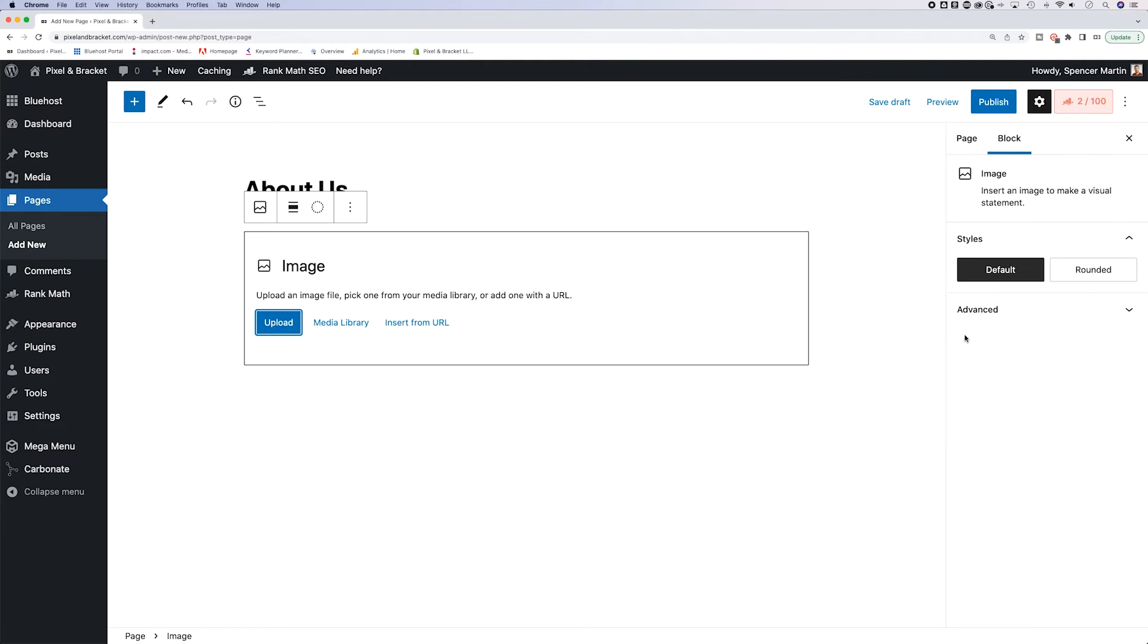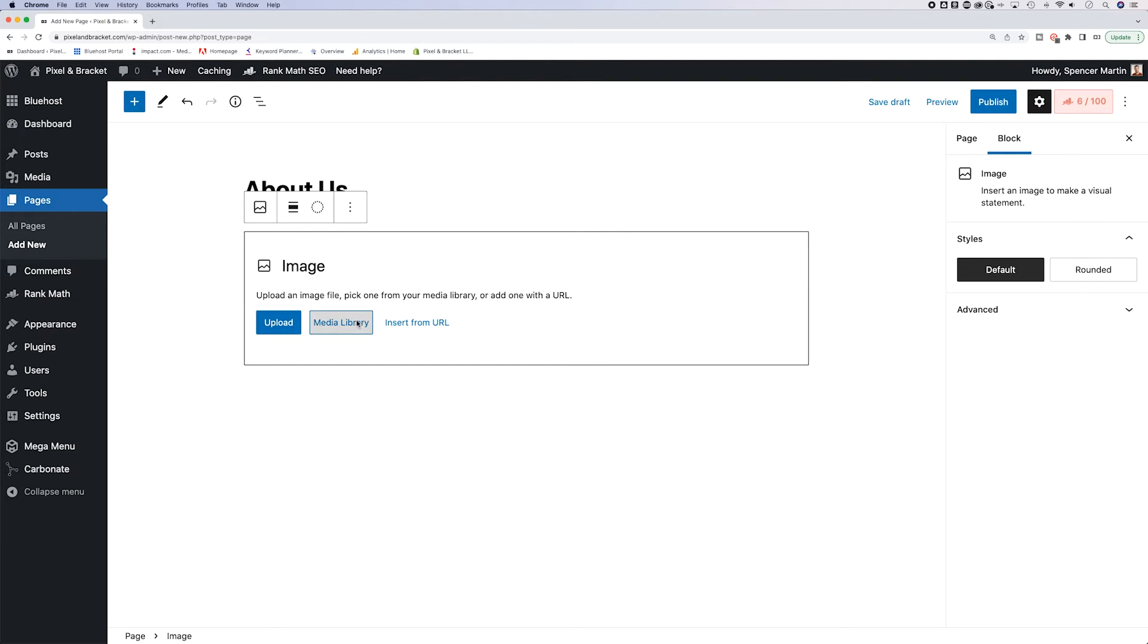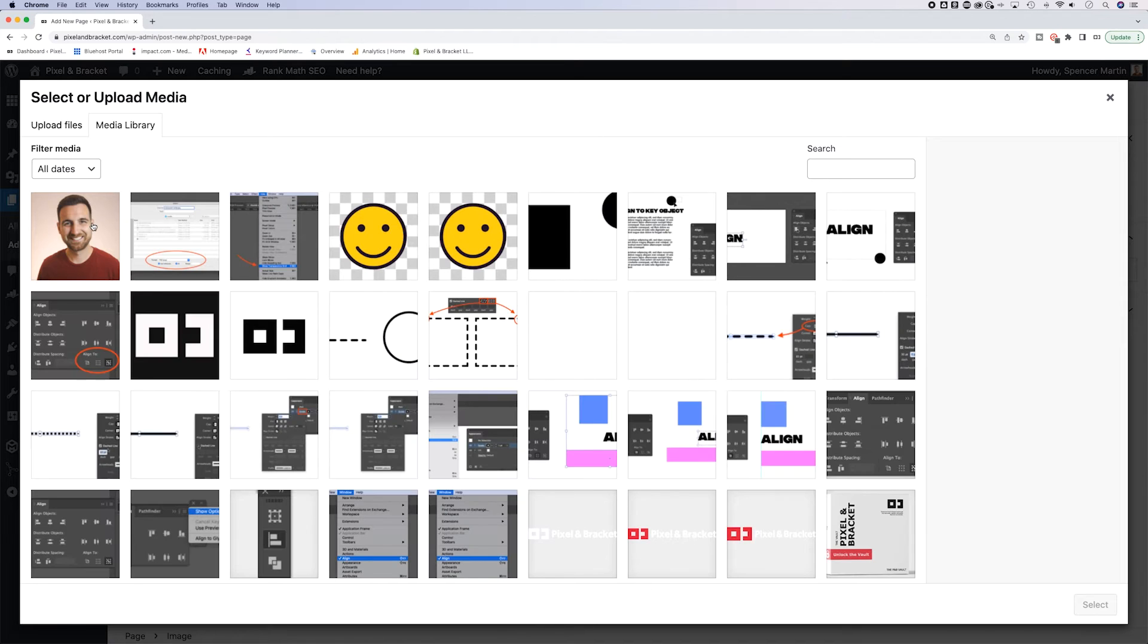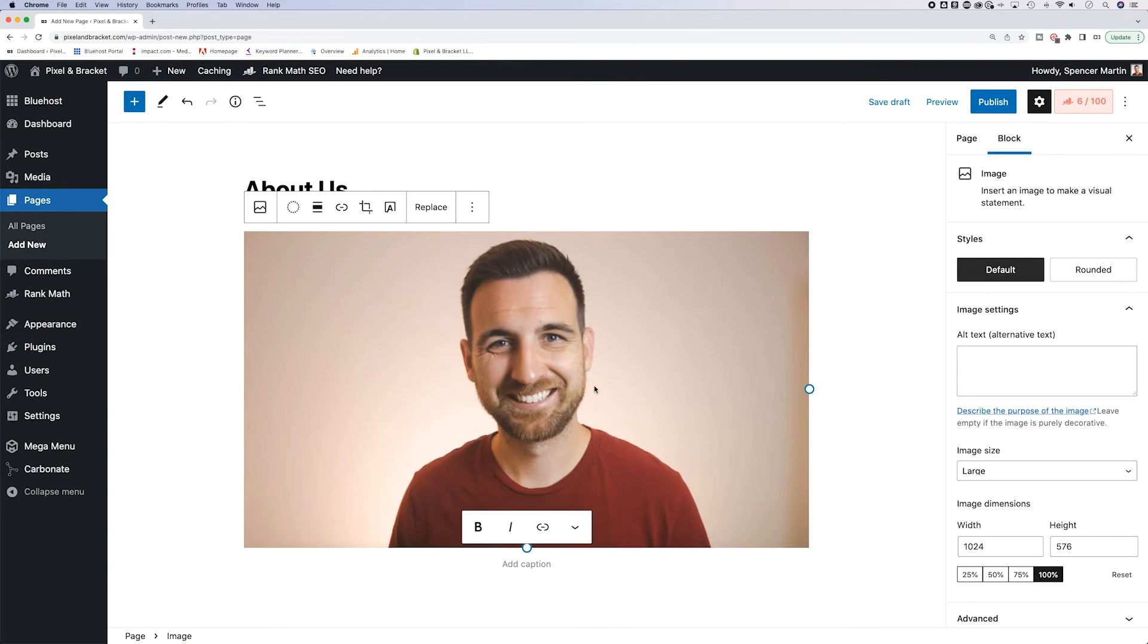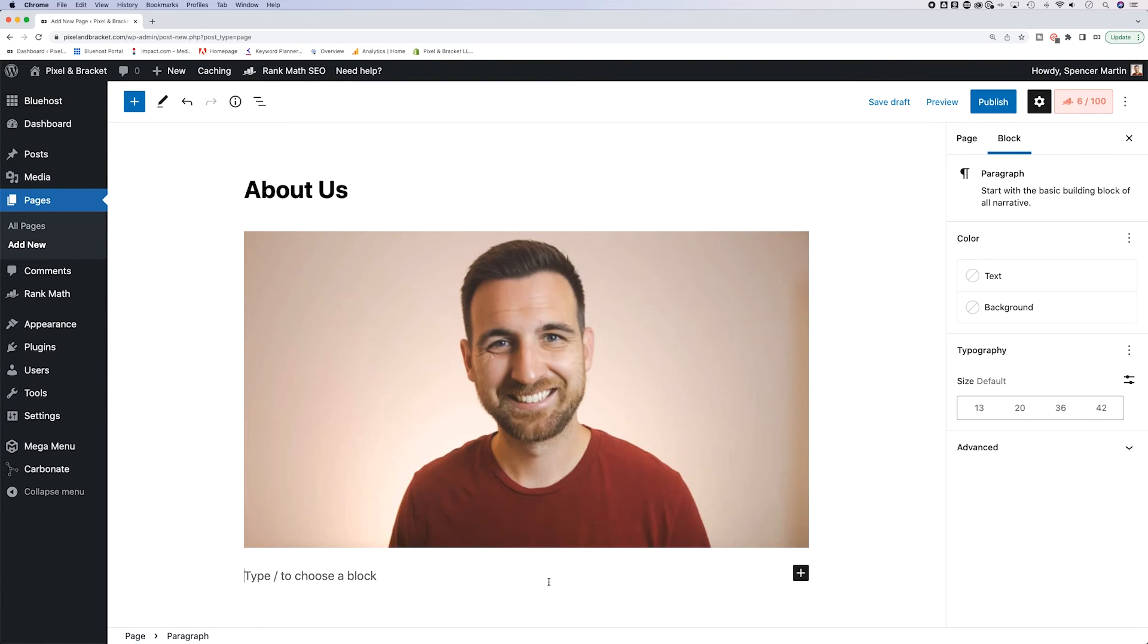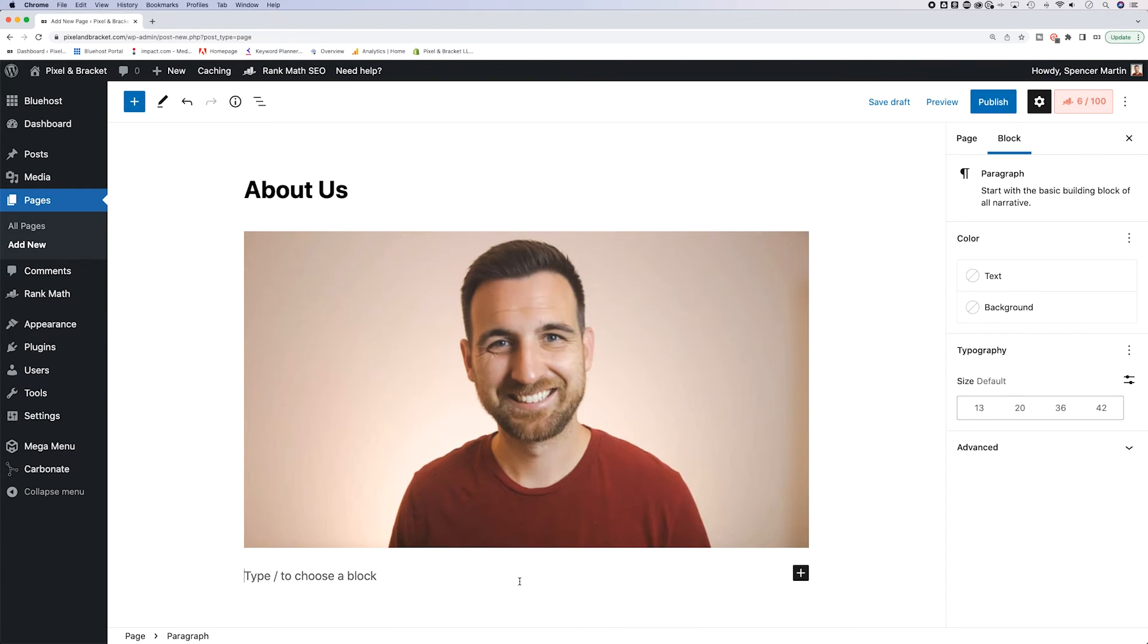I went to image, and I could go to my media library, or I could upload a new image. I've uploaded images previously. So I'm going to go to my media library and just grab a picture of me, hit select and paste it in there. And then I could add a little bit of body copy down here.